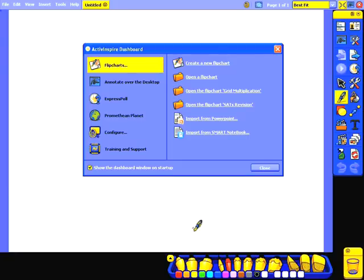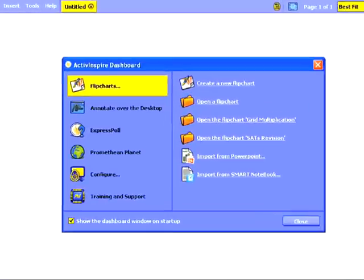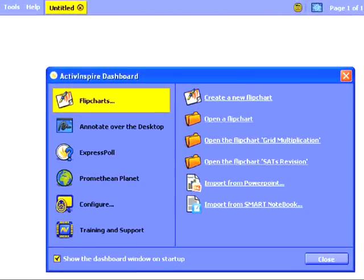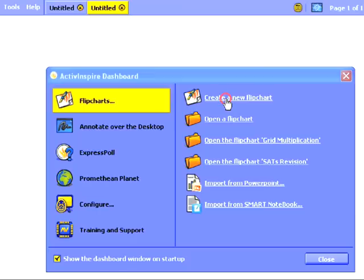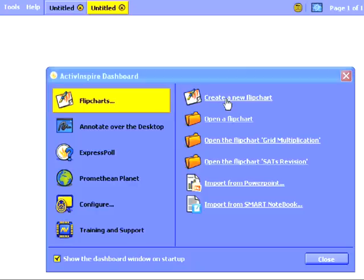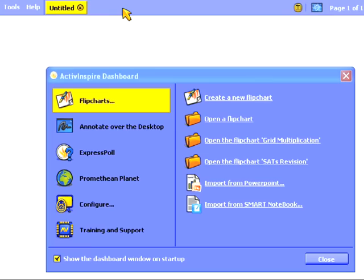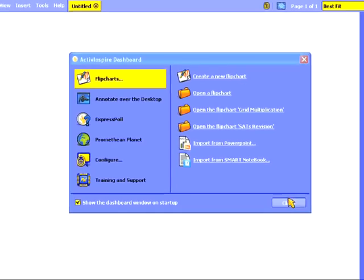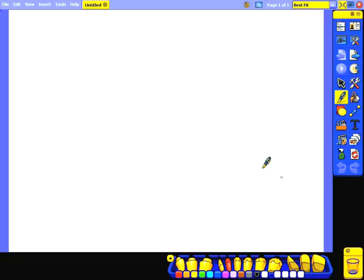It works in a very similar way and should be fairly easy to pick up. When the software launches we're presented with the dashboard. From here we can create a new flip chart. Now here we're seeing the first major difference between Active Inspire and Active Primary. It's possible to have more than one flip chart file open at a time. This is really useful as it means at the beginning of the day you can load up all of your flip chart files for all the lessons you're going to teach. You then simply click on the file you're going to use for each lesson. However, I only want to use one flip chart file for the time being, so I'm going to click here to close the other file and then I'll click close on my dashboard to start building my flip chart.